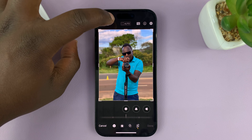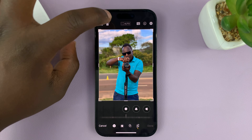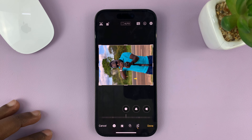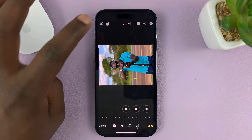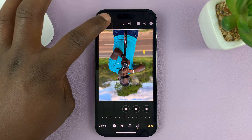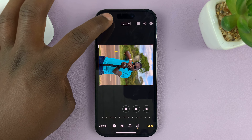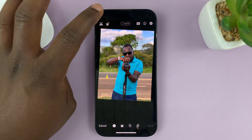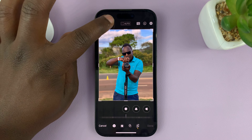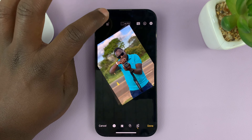Every time you tap on that button, it's going to rotate your photo 90 degrees. So tap on it once, it's going to rotate like that. Tap on it again — 90 degrees, another 90 degrees, and another 90 degrees until it goes back to 360 degrees. Rotate to exactly where you want it.